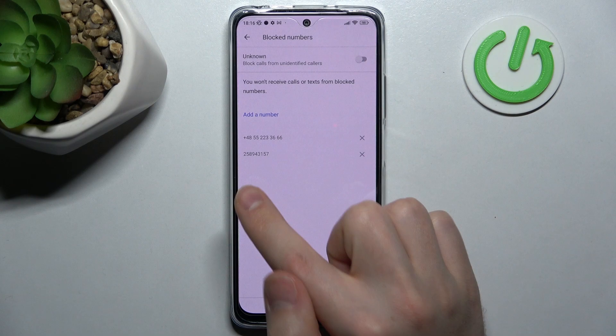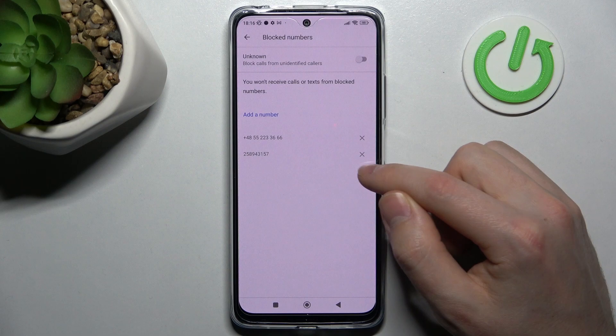Here choose the blocked numbers option. As you can see here, I've got two blocked numbers.